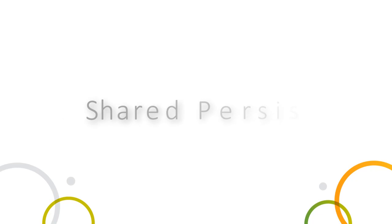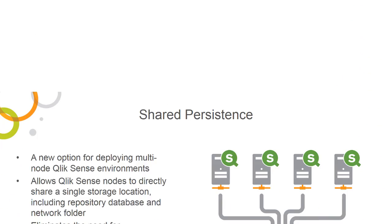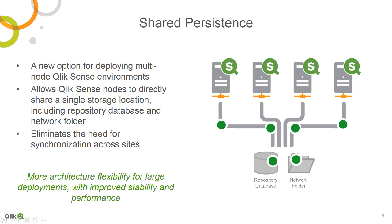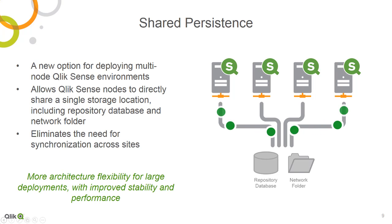Finally, we are offering a new option for multi-node Qlik Sense deployments that we call Shared Persistence. Shared Persistence allows multi-node Qlik Sense deployments to share a single repository database, and uses shared network folders to operate instead of traditional database synchronization. This provides more architectural flexibility for larger deployments and improves stability and performance.